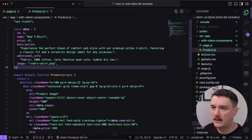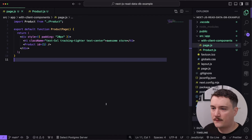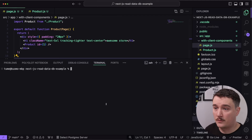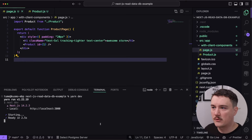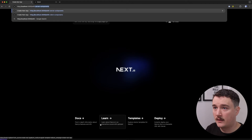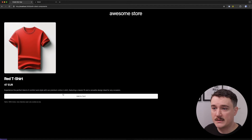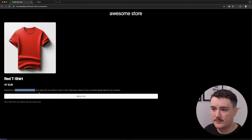Let's save this and the page file, then fire up the dev server. I'll open up the terminal and run yarn dev. Let's open up the browser and go to localhost:3000/with-client-components. Our product component is displayed — we have the image, name, price, description, and additional information.